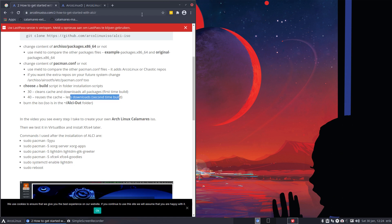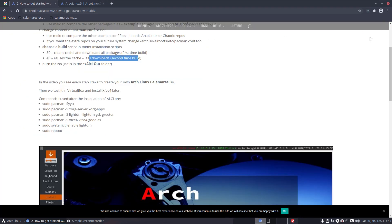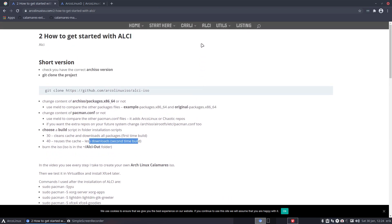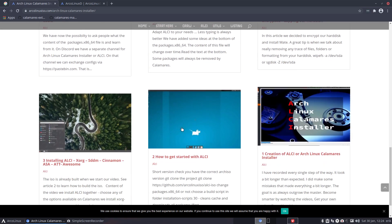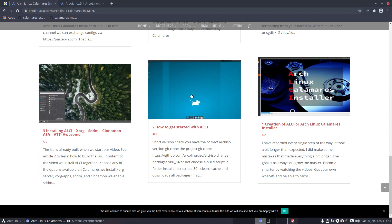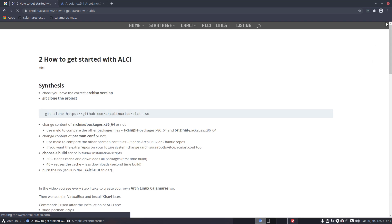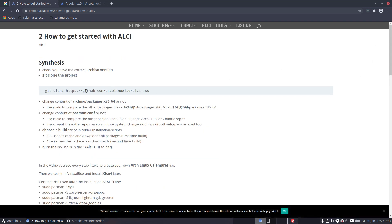That's all on arconix.com. ALCI first - we navigate through with this text up here and the installer. The text on how to get started with ALCI is the one we've just went through in all the details. But let's now go for a fast installation - how fast can it be, and what do I do to test the system? Basically, Ctrl+C.